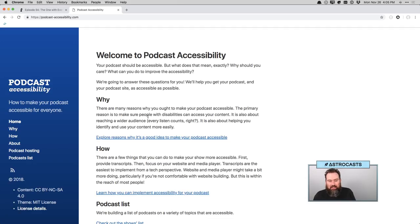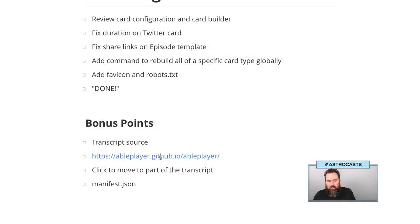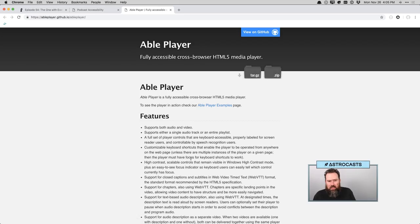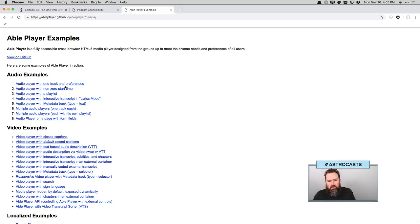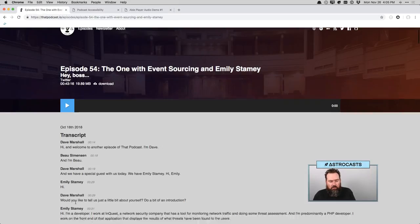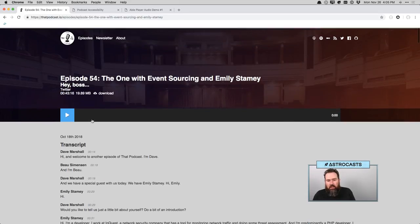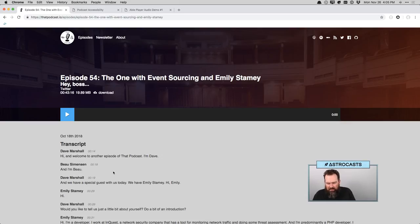He offered feedback and I said sure. One of the things I wanted to find out about was to see if we could get a player that was maybe more accessible. He had the recommendation of something called AblePlayer. It's probably going to result in a site that looks different than what we have now. But I'd also like to have parts of the transcript where we have the time — I want to be able to click on it and have it skip to that part of the episode.